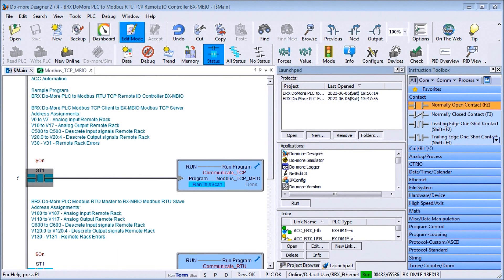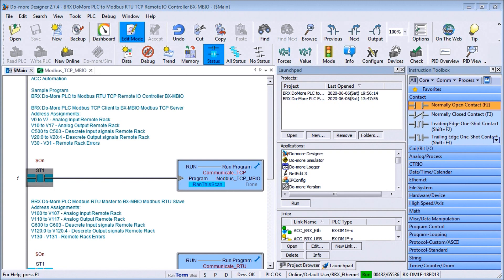Hi everyone, today we're going to be looking at the BRIX BRX Do More PLC to Modbus Remote I.O. controller BX-MBIO.